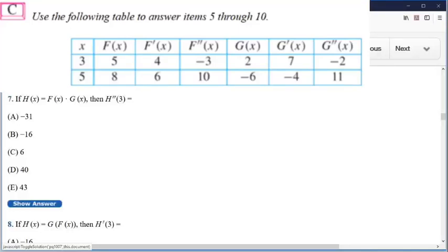Double prime — that's what we're doing. We're doing H double prime, so that means we're going to take what H is and take the derivative of it twice. That means product rule three times. First we take the derivative of the first function, which we'll call F prime, then multiply it times the second, which is G. Then we have the first function times the derivative of the second function. That's the first derivative.